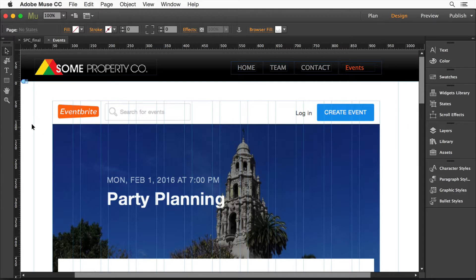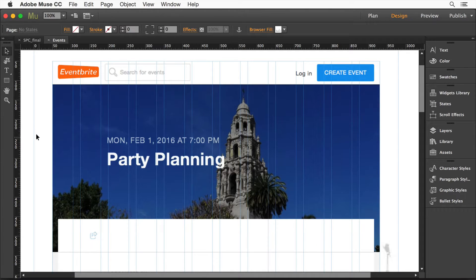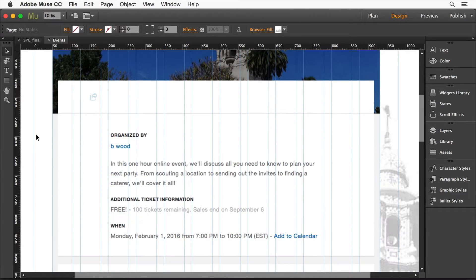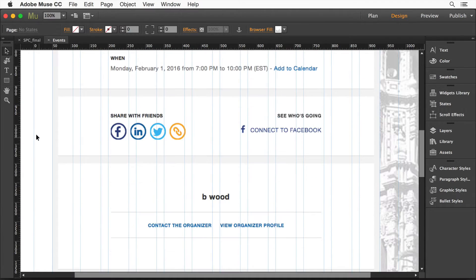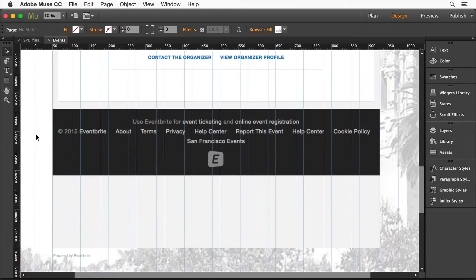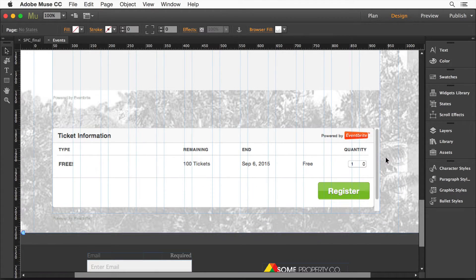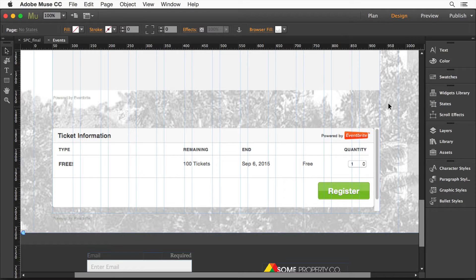I'm in Muse right now. We can have an entire Eventbrite page, Eventbrite registration, ticket information, that type of thing, embedded within your site, and they work.